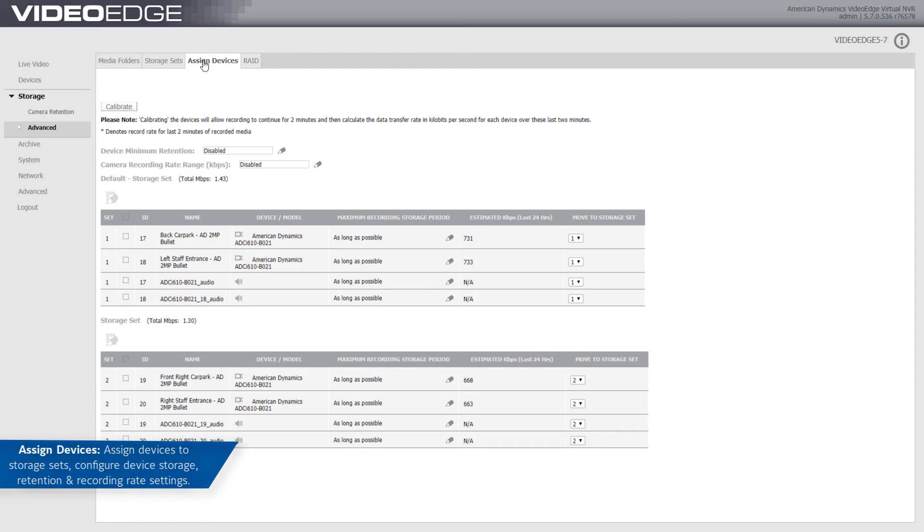When adding a camera, if only one storage set is available, the new camera will be added to this storage set. If there are multiple storage sets available, you will be prompted to assign the camera to a required storage set.